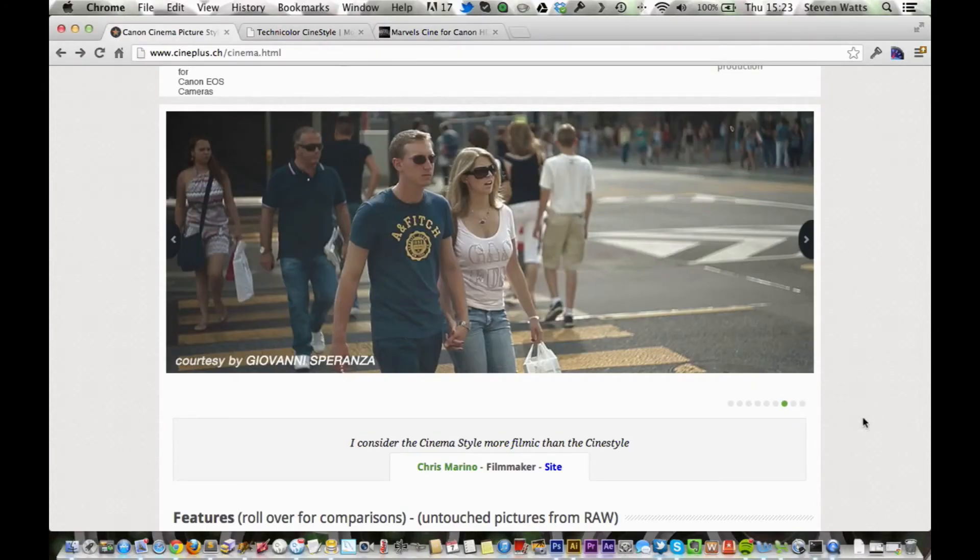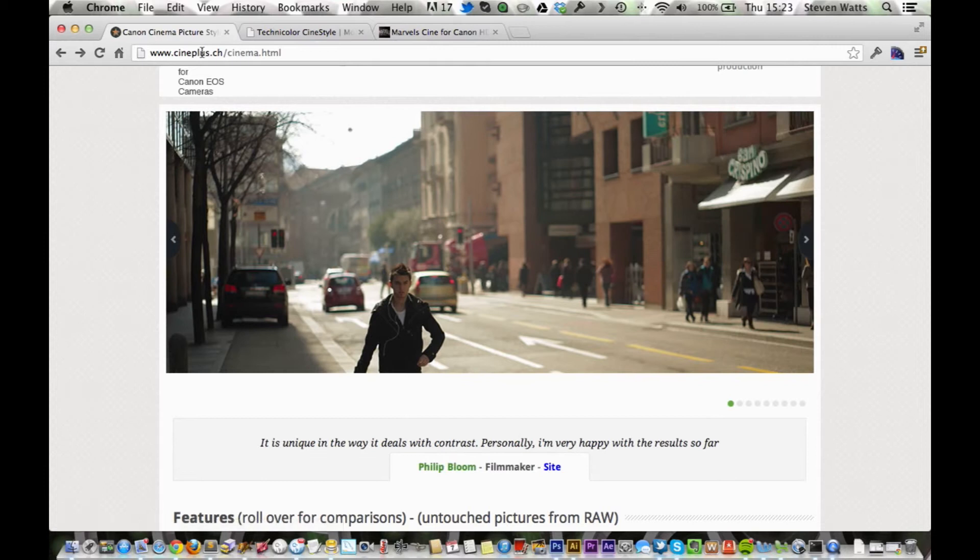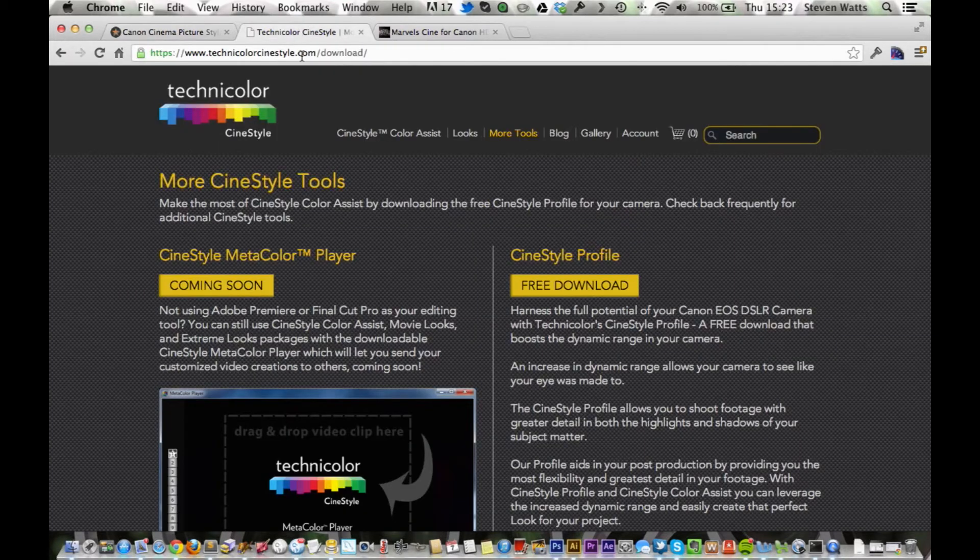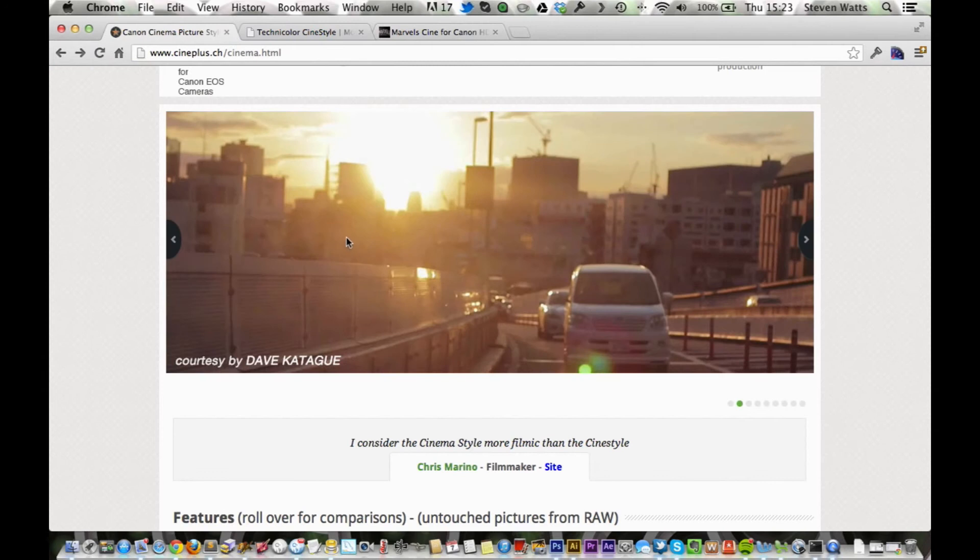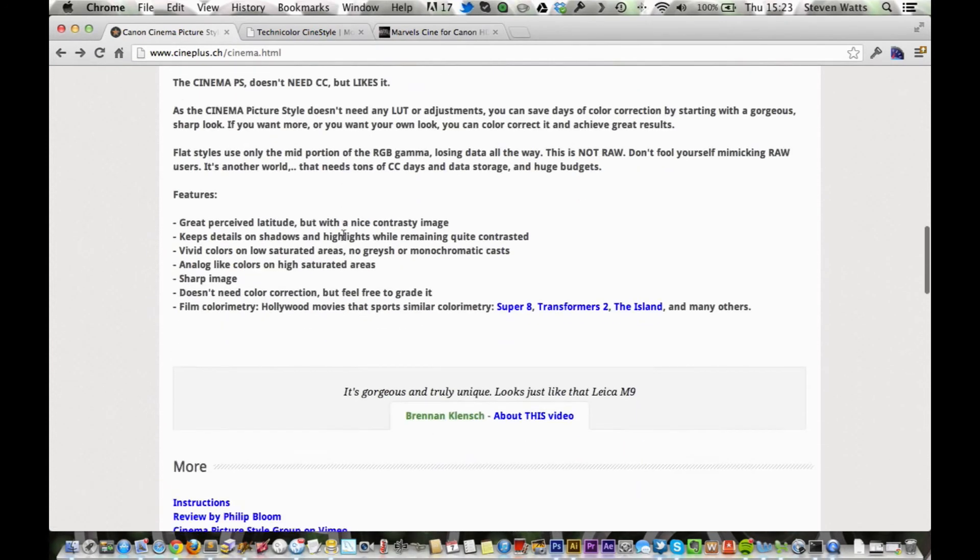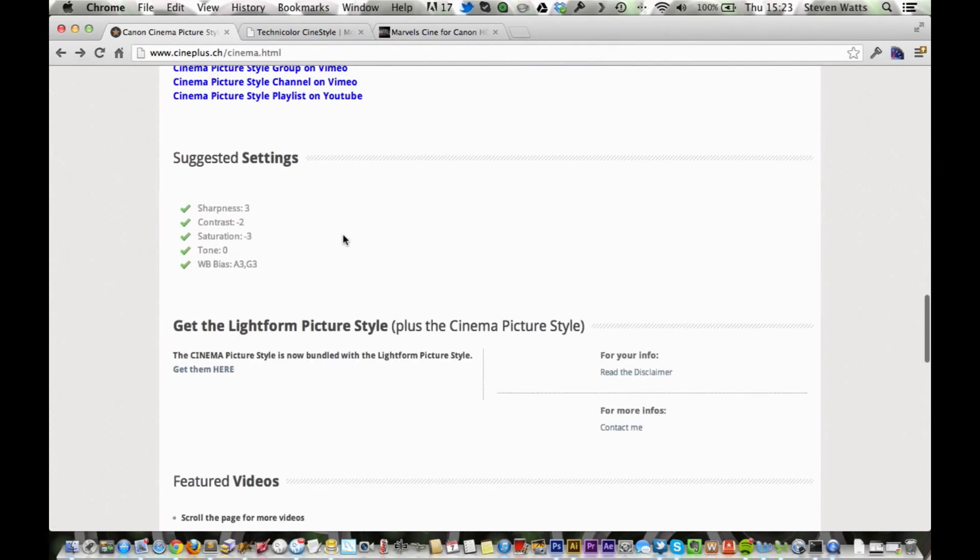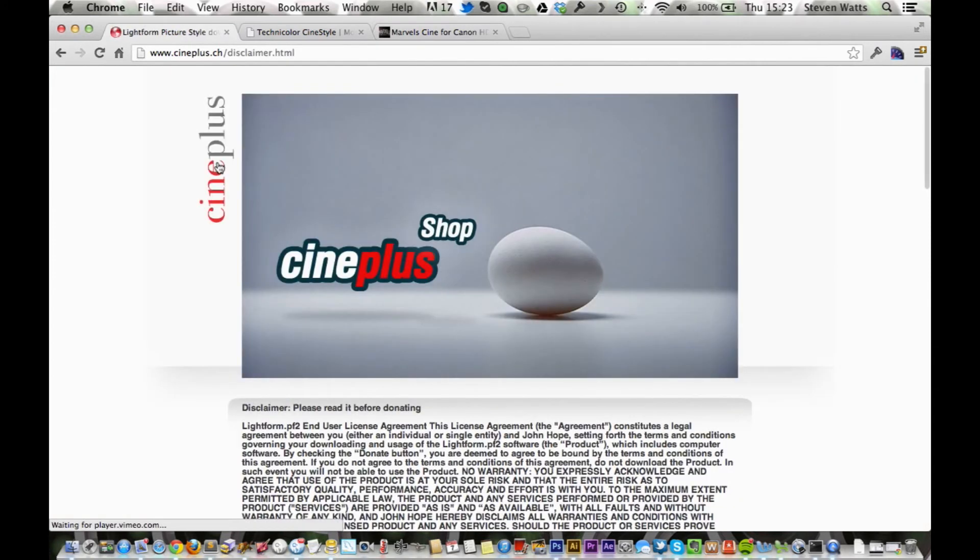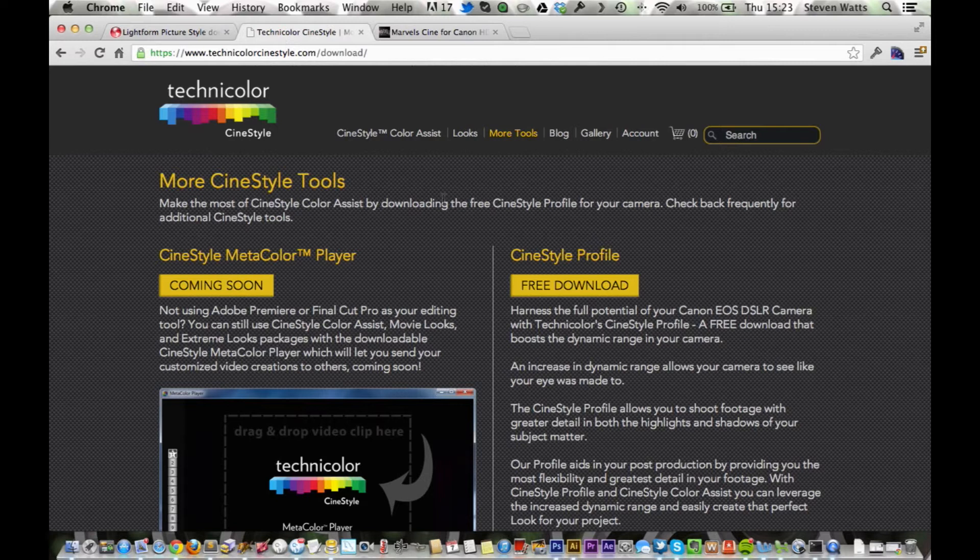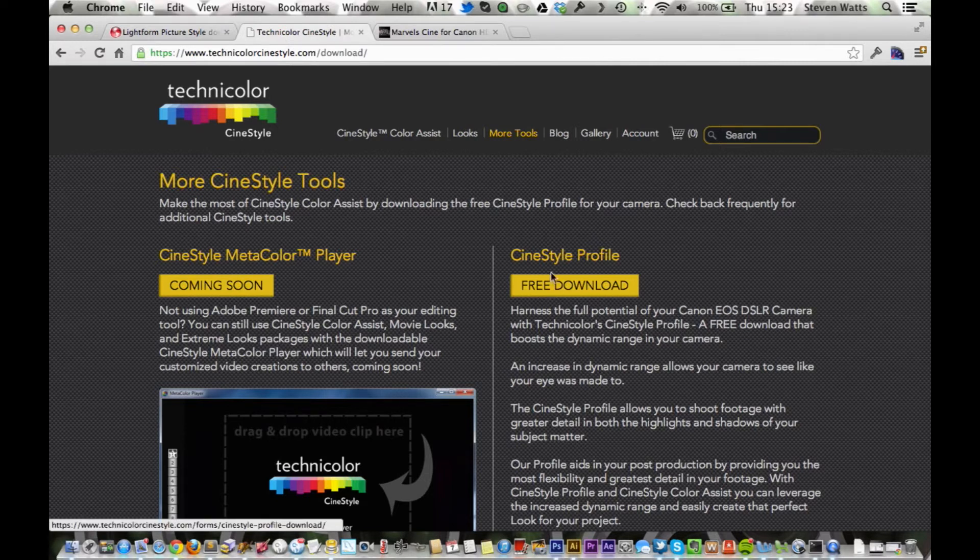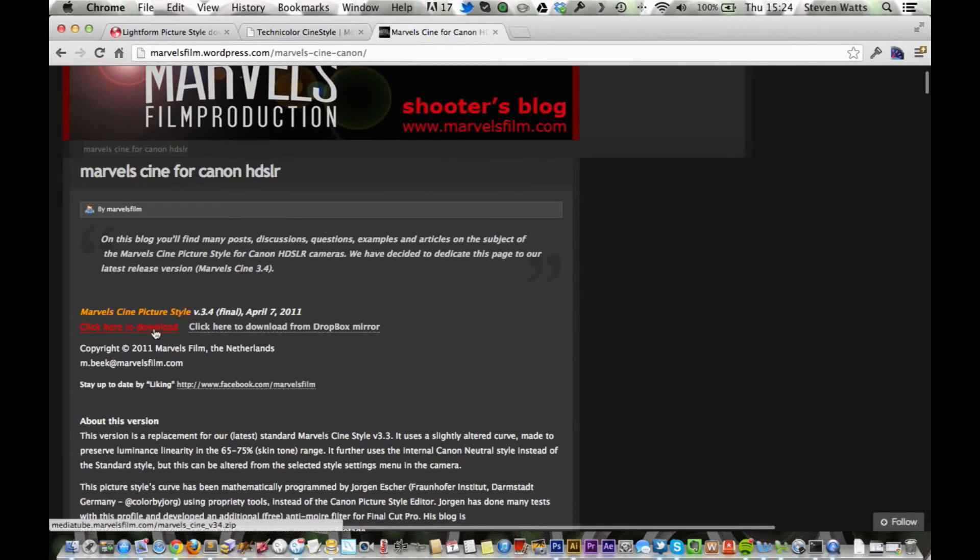So you're going to head on over to the following three websites: Cine Plus, Technicolor, and Marvel Cine. And the links will be in the description. So for the Cine Plus, scroll down, click here to get the picture style. And then you have to donate $19, so it's about £15. The second and third one you can get for free. Just click here to download Cine off Technicolor. And Marvel's, there's a download link here.